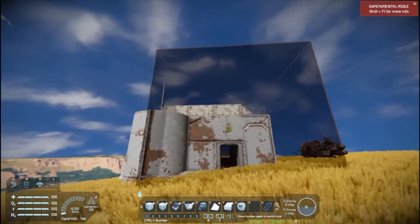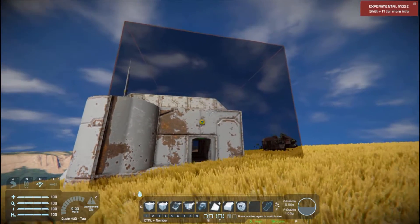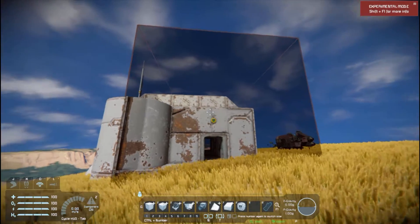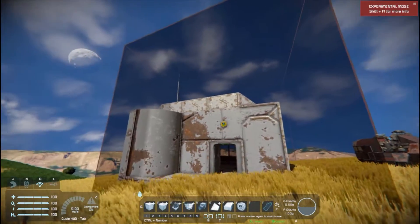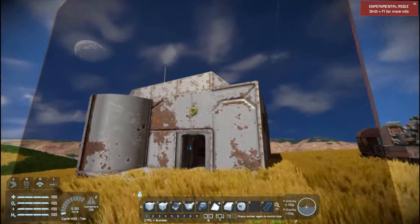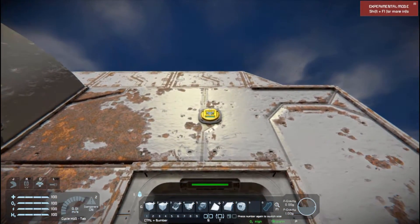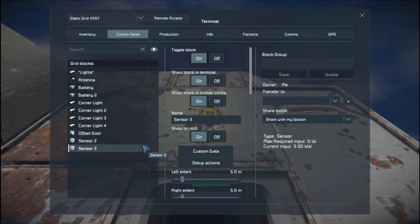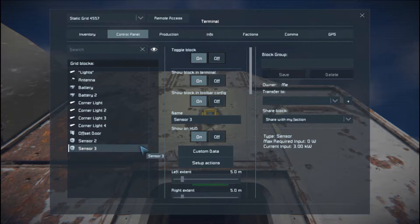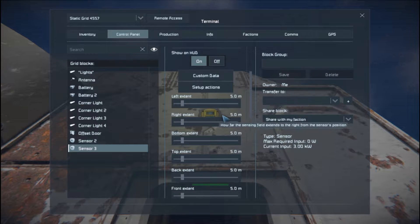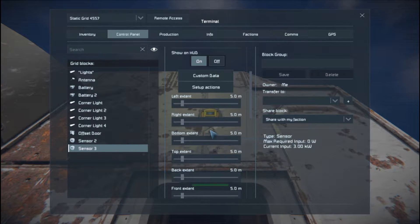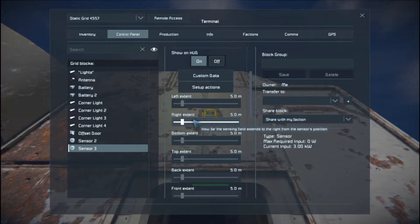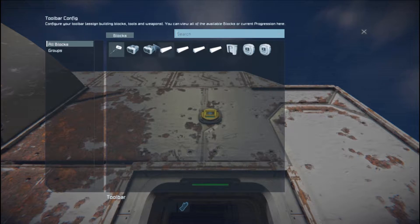By default, it's five meters cubed. So it gives us a five by five block. We're only concerned, basically if anyone enters that sensor range, it will trigger an action.